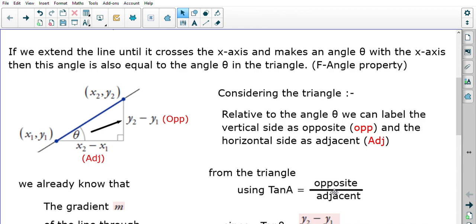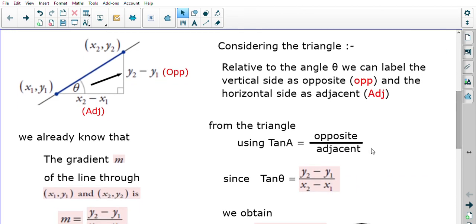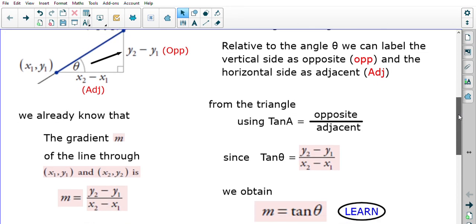Since we know the opposite and adjacent sides, we use tan. Tan of any angle equals opposite over adjacent in a right-angled triangle. Substituting our lengths: tan θ = (y2 − y1) / (x2 − x1), where opposite is y2 minus y1 and adjacent is x2 minus x1.